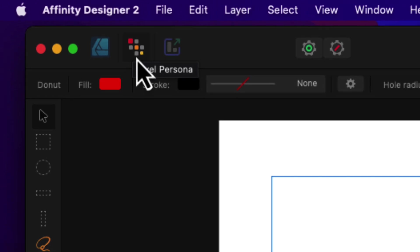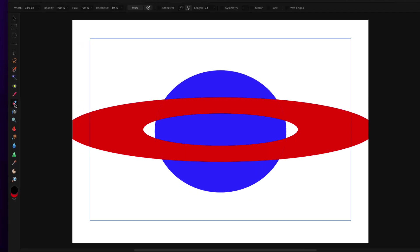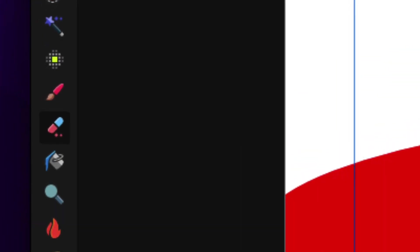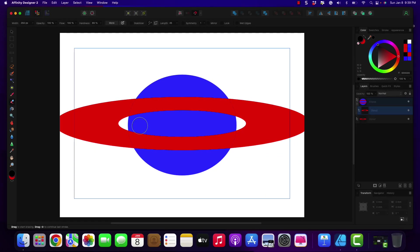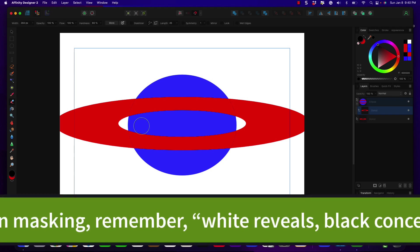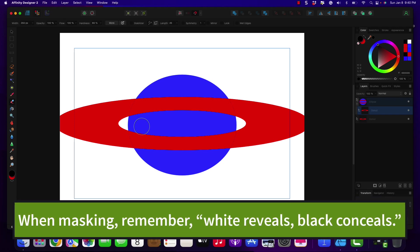This is how we're creating masks in the pixel persona. We're going to go ahead and choose the eraser tool. And remember, whenever you're choosing the eraser and doing a mask, white reveals, black conceals.